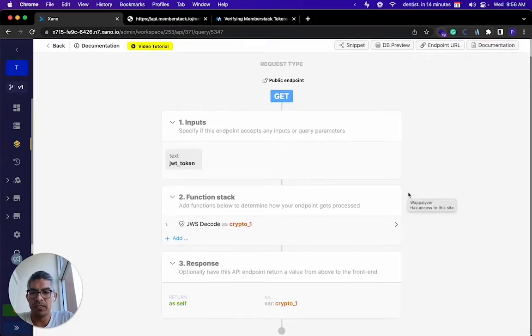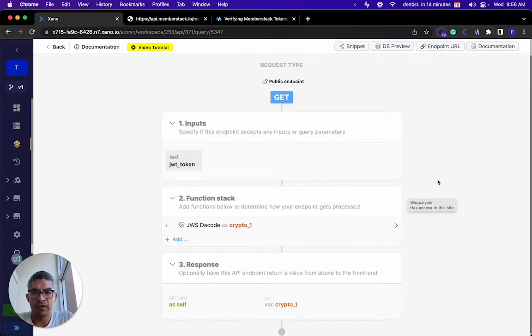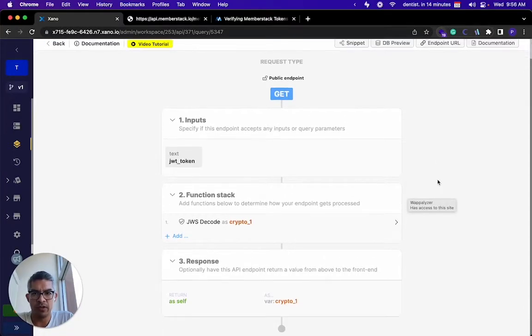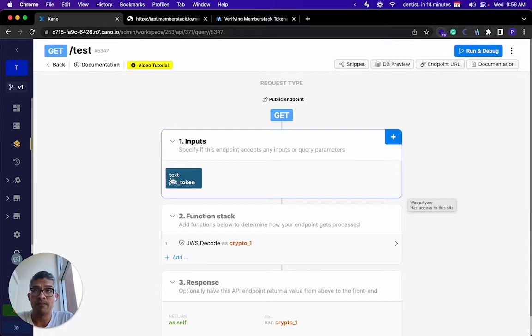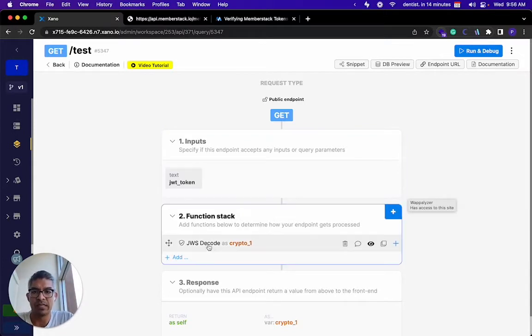Hey Juan, how's it going? I wanted to record a very quick video for you about how to take the token that you're getting from MemberStack and then translate it into a Xano token.